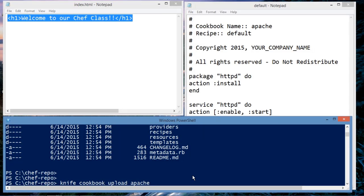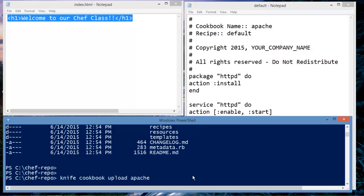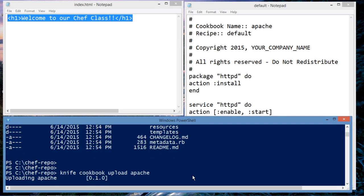Knife cookbook upload Apache. And then hit enter. And we will give it a second. It shouldn't take too long.